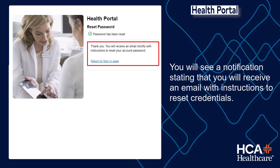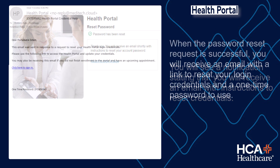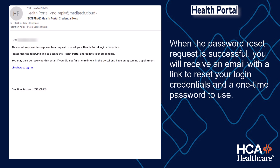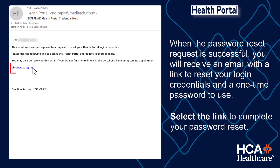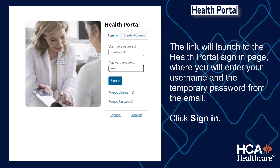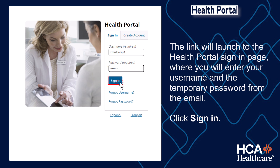You will see a notification stating that you will receive an email with instructions to reset credentials. When the password reset request is successful, you will receive an email with a link to reset your login credentials and a one-time password to use. Select the link to complete your password reset. The link will launch to the Health Portal Sign In page, where you will enter your username and the temporary password from the email. Click Sign In.